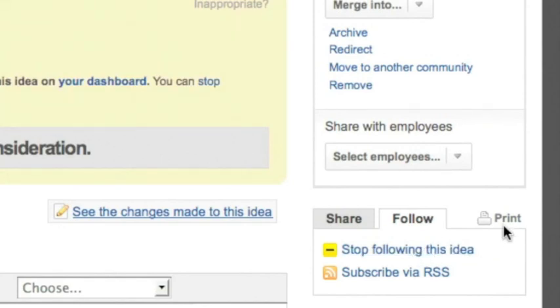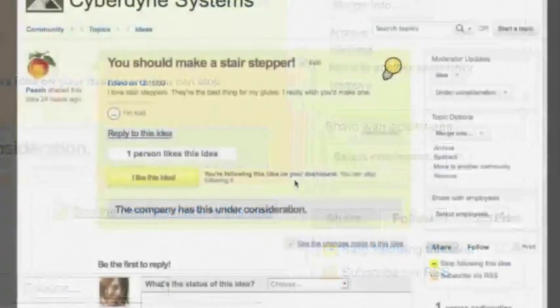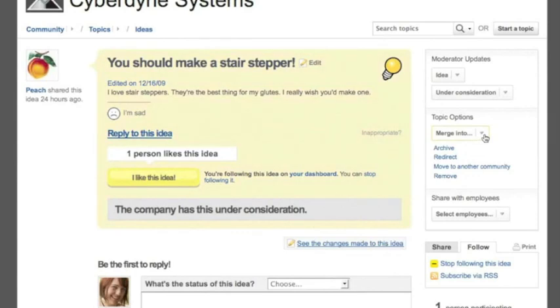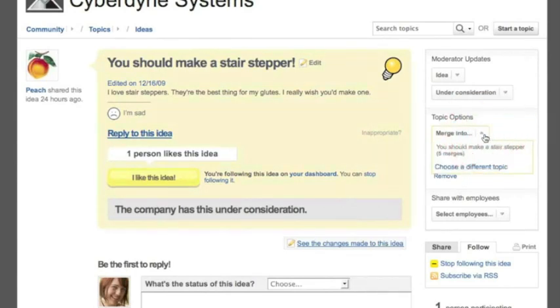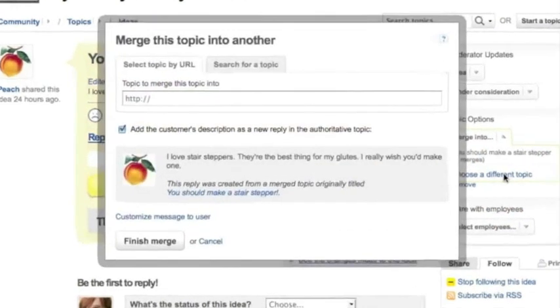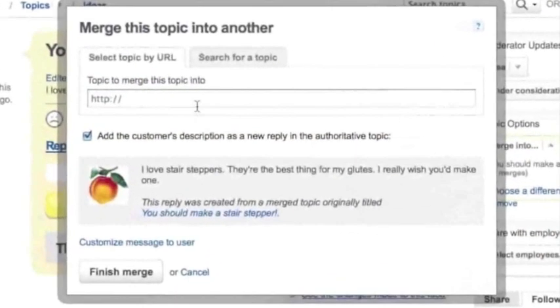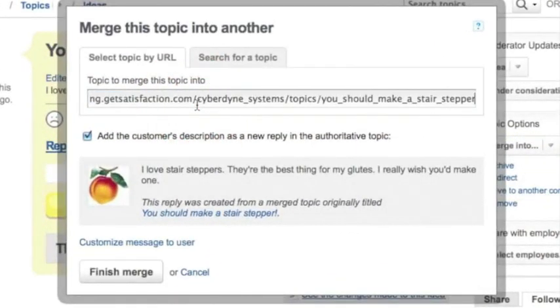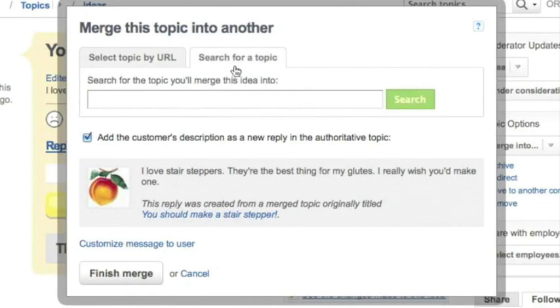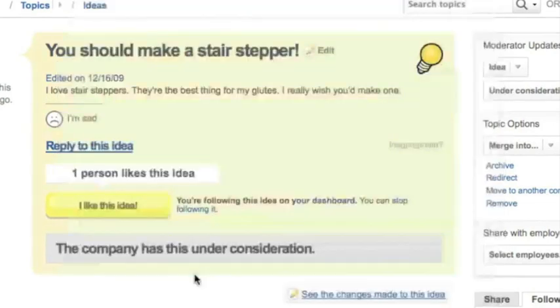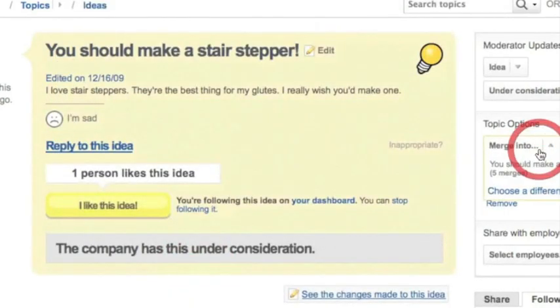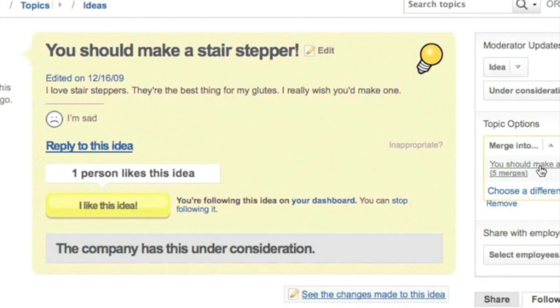Now let's say we've already got a topic about this idea and it already has an official response from the company. So it's our canonical topic about stair steppers. I can use the merge tool to combine these topics. I can either copy and paste the exact URL or I can search for it. Also, once I've got some common canonical topics built up, they'll start to appear in a suggested list here under the tool.